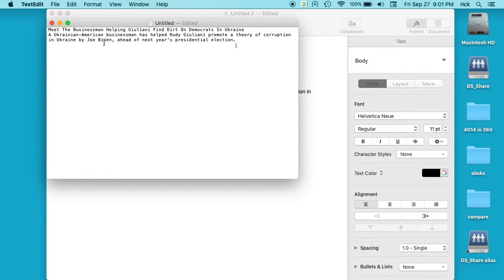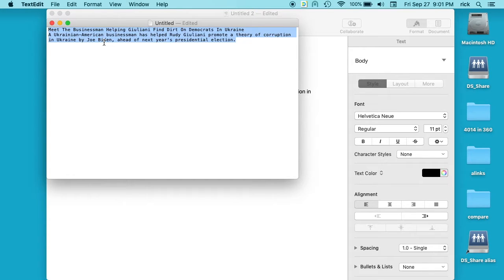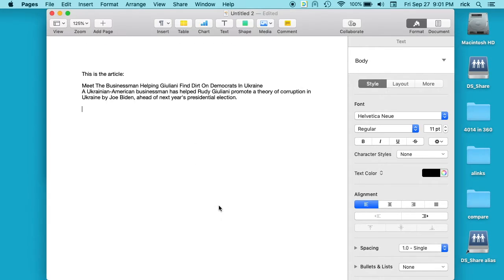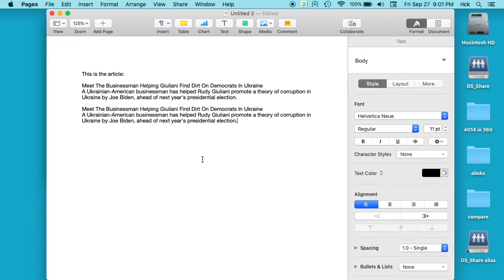If we paste it in now, it will be regular text. And then we can do command A to select all of it and command C to copy it. And now if we paste it in here, we'll have unformatted text.